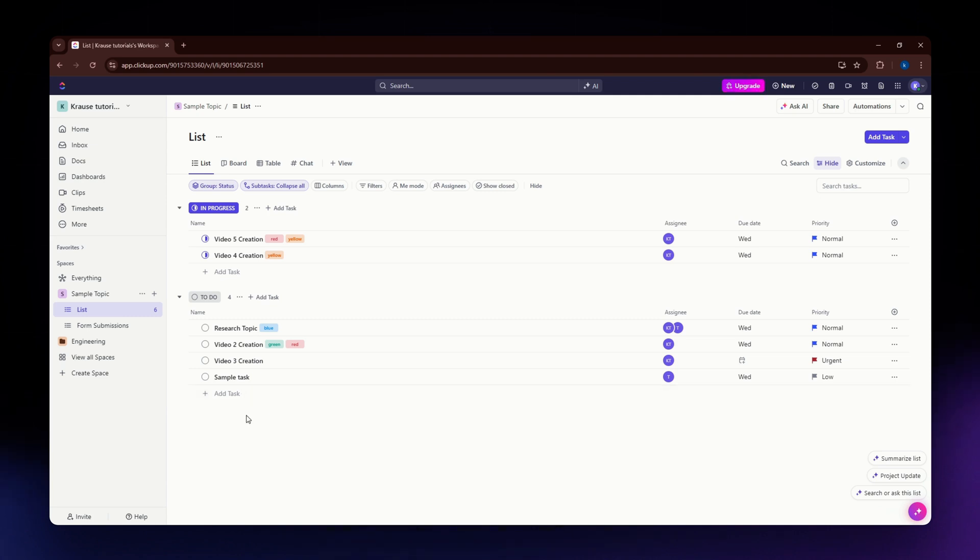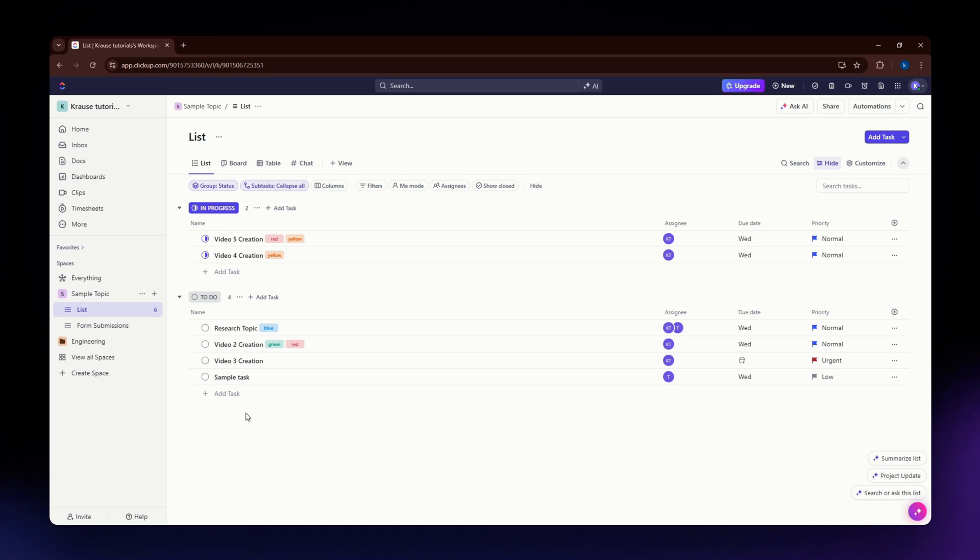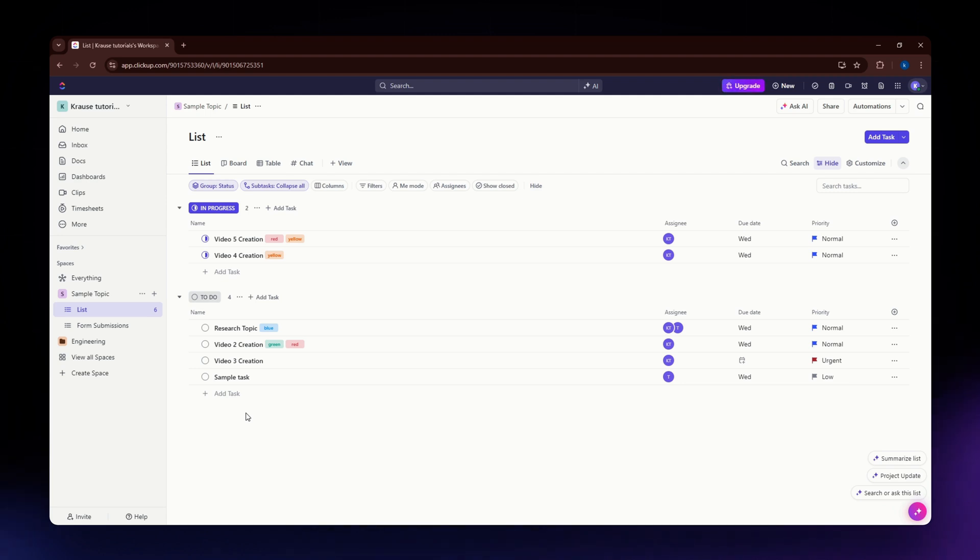The first thing you need to do is log into your ClickUp account. If you don't have an account yet, you can sign up for one using your credentials and details. All the necessary links are available in the description below.